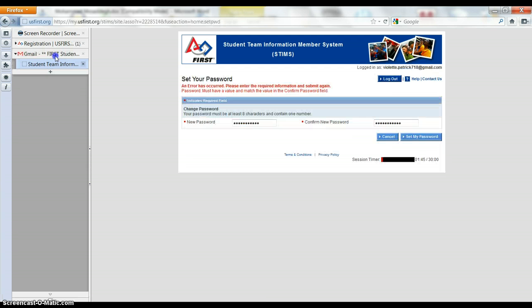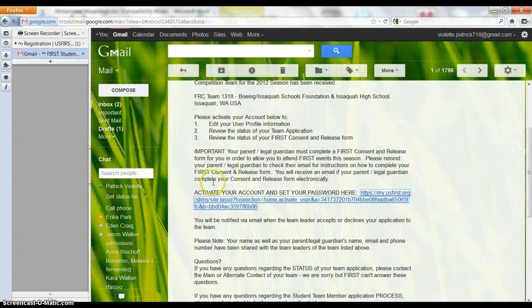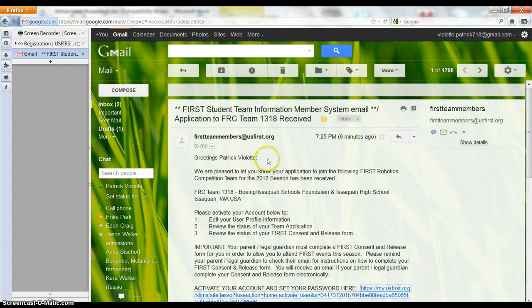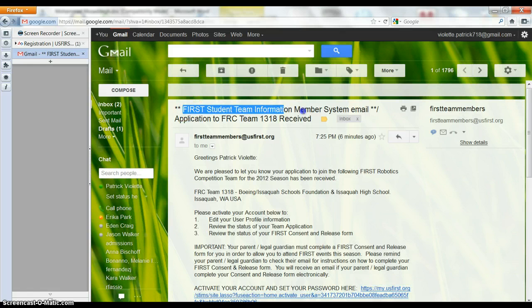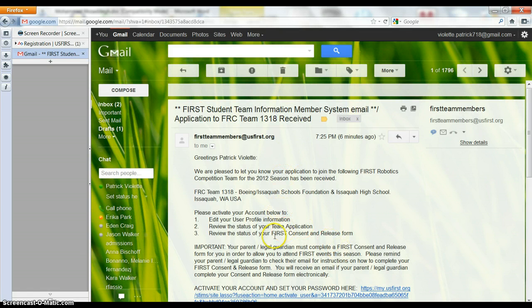So go ahead and do that. But okay, this is all. So here we are in the email. Got the email. You want to be on team 1318.